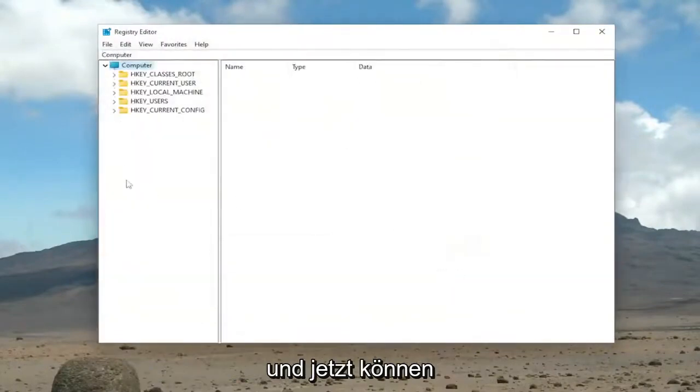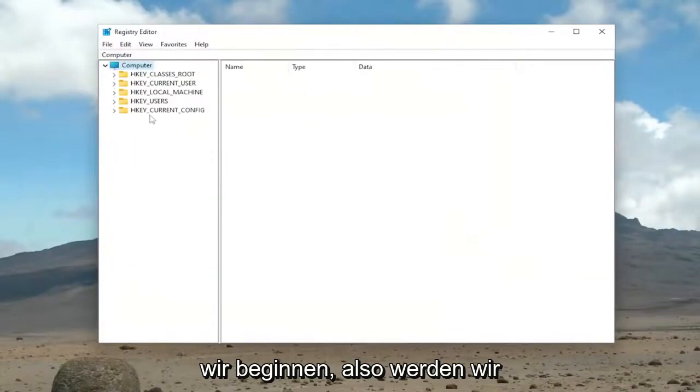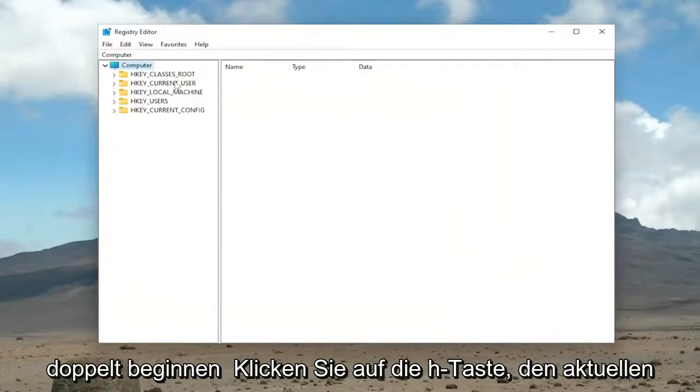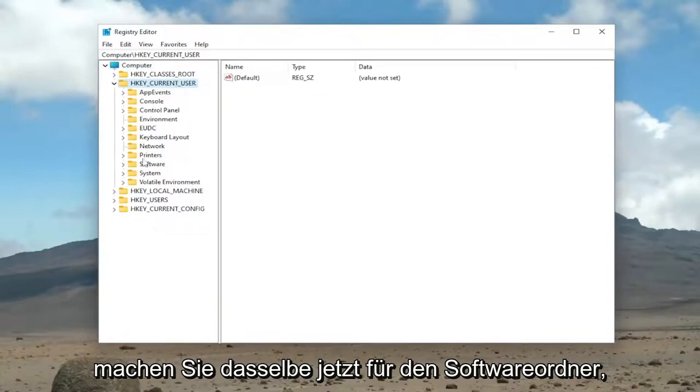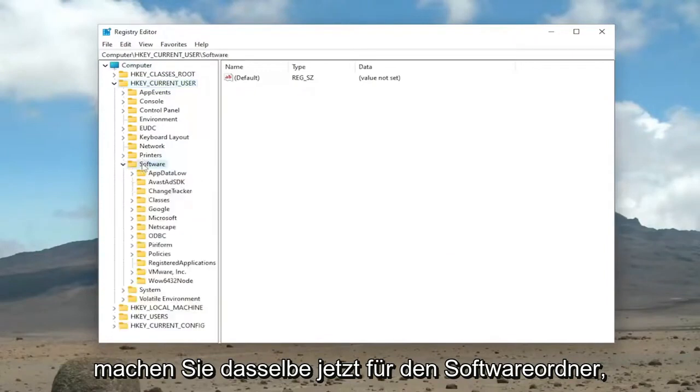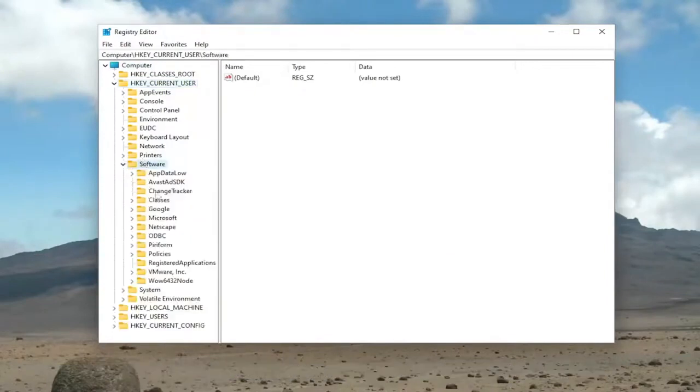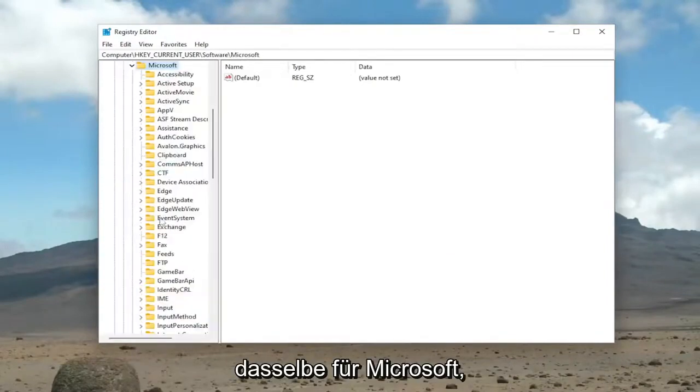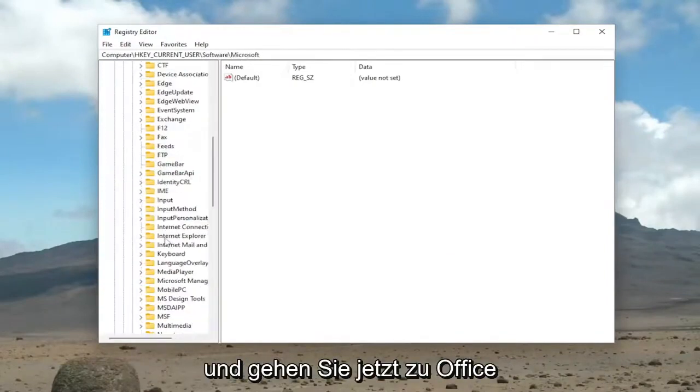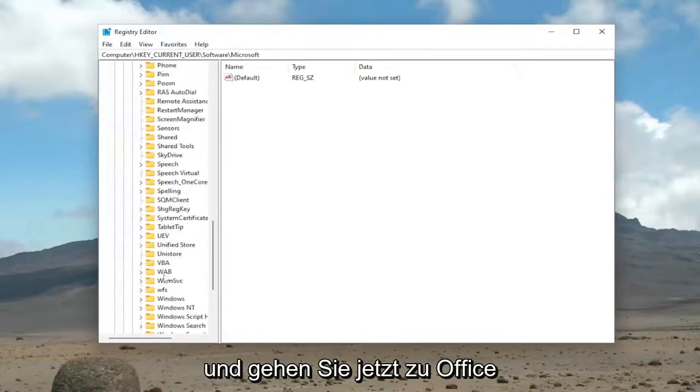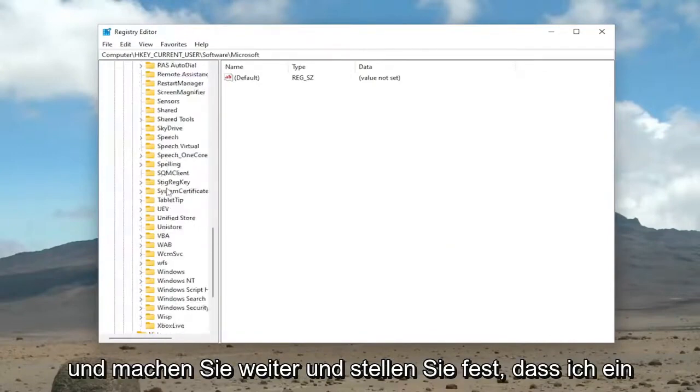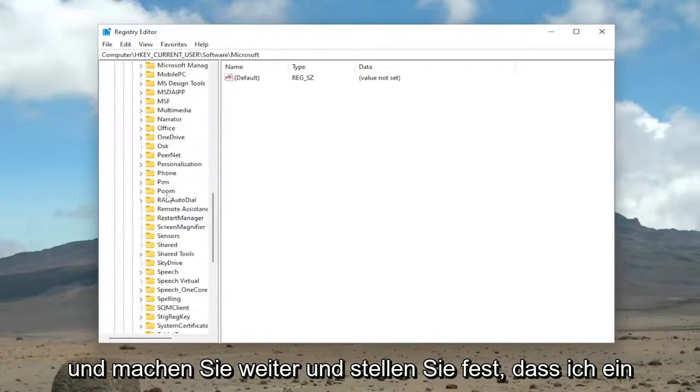And now we're ready to begin. So we're going to start off by double-clicking on the HKEY Current User folder. Do the same thing now for the Software folder. Same thing for Microsoft.